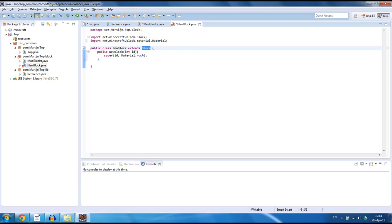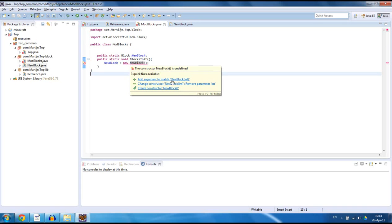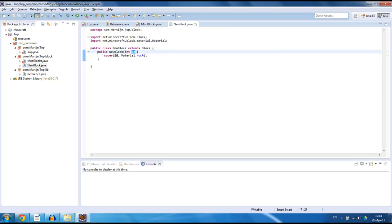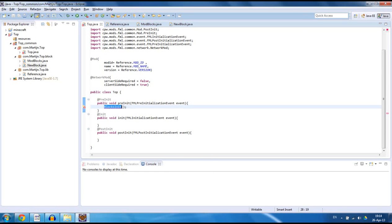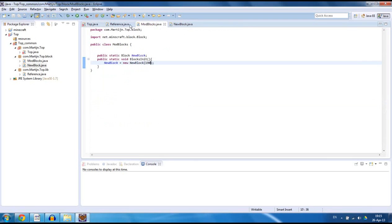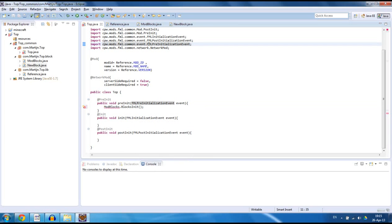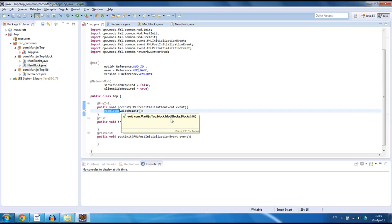It's going to give us an error and I'm going to tell you why. It says 'add argument to match new block int', and that is because we say we need an integer that we can use. So just give it an id for now — 190 should be fairly available. So what you want to do is say in which class it needs to find that. Now we have no errors.